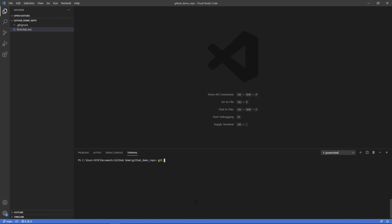So first thing I'm going to do is Git branch. And we can see here it just pulled our main branch, which is that core foundational piece that we're building off of. And that's it. There's nothing else. We haven't created anything new.